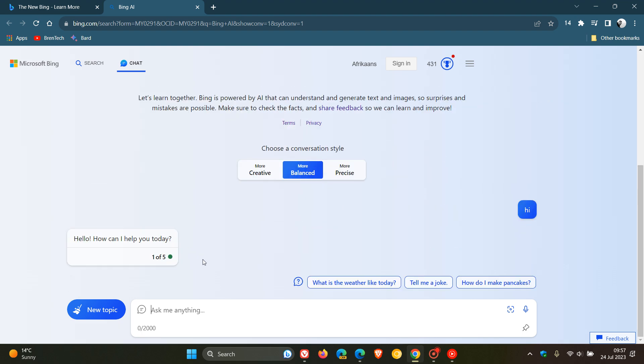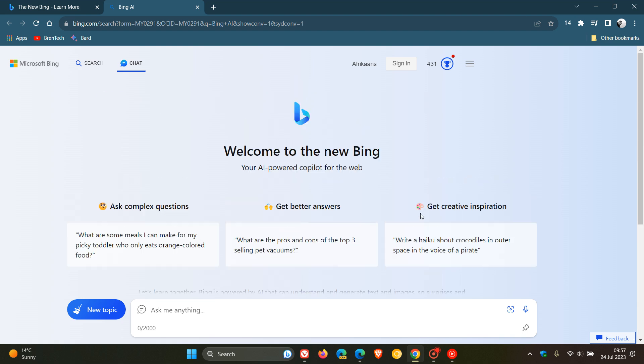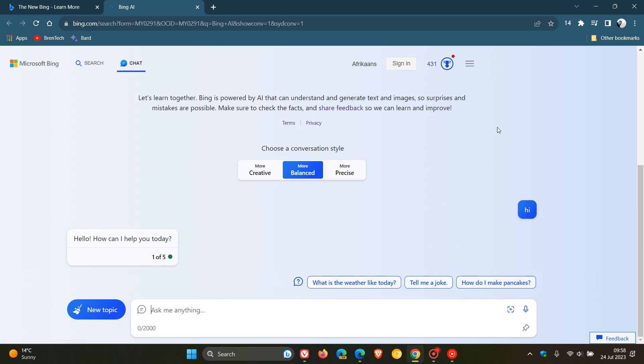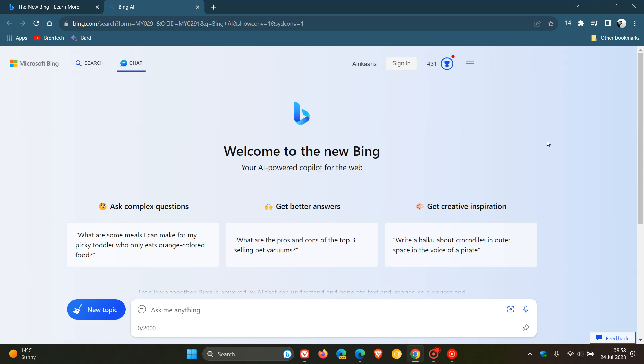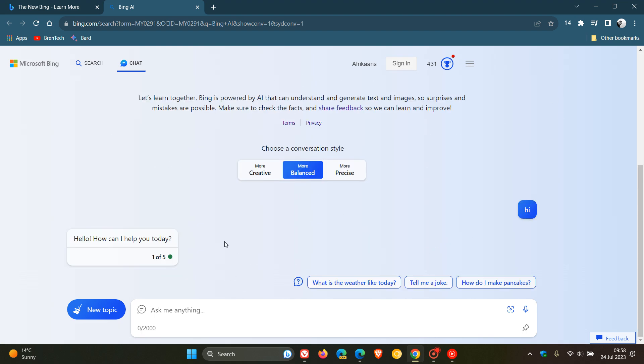And you only have five chat turns per session, where if you do sign in, I think you get 30 chat turns per session. So just take note of that. If you want to sign in to get more of those, then obviously just click the relevant link to sign in. But if you don't, you get no chat history and you're only limited to those five chat turns per session.